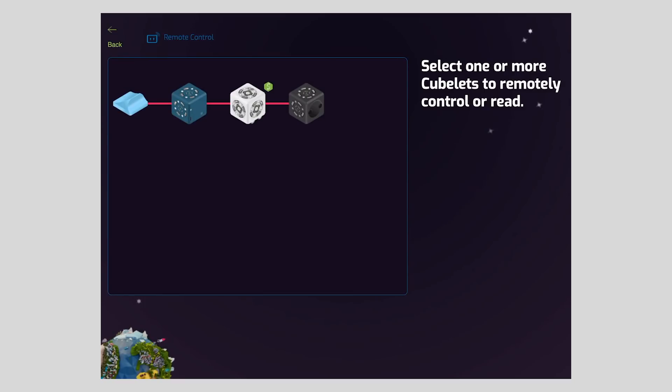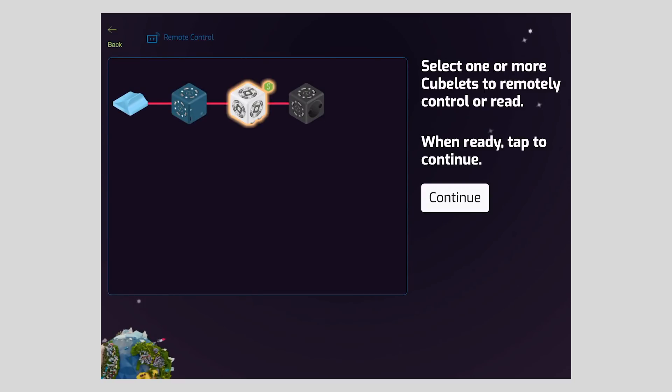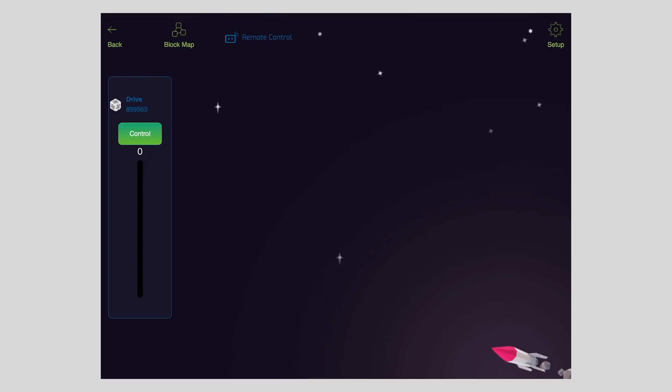Tap the remote control button, select the drive Cubelet, and tap to continue.